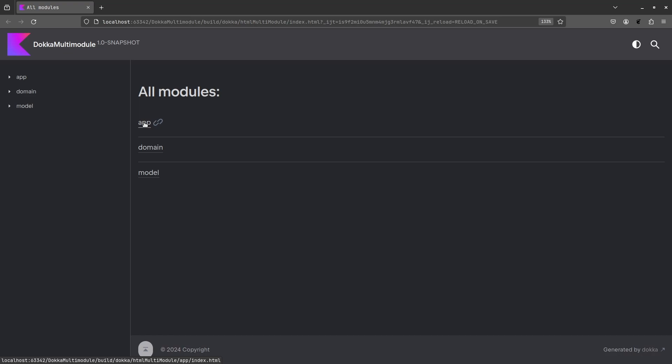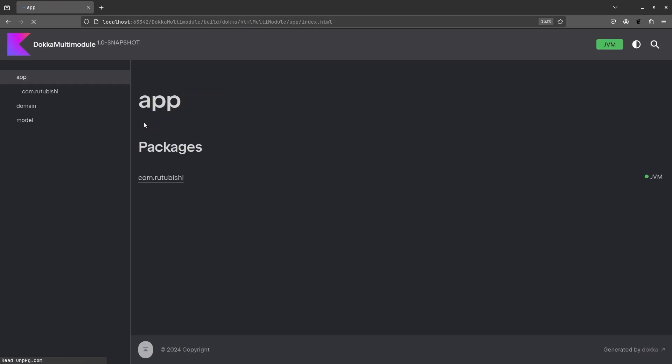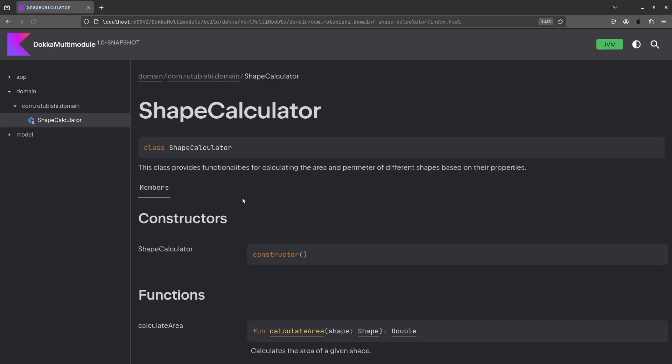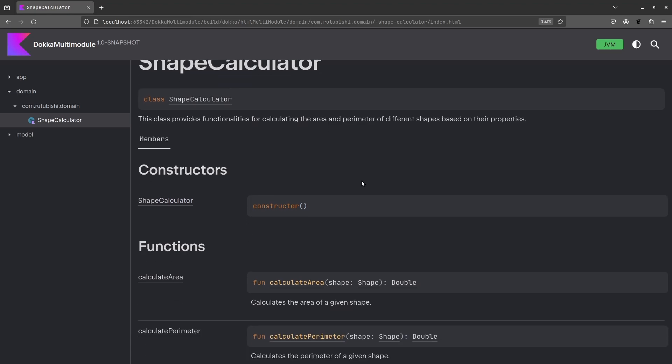For example, let's head into app. Within app, we have the package name and we have the file main, which contains the following. You can also go into domain, check into domain or shapes calculator. You'll see the class tells you everything about that class that you need to know.